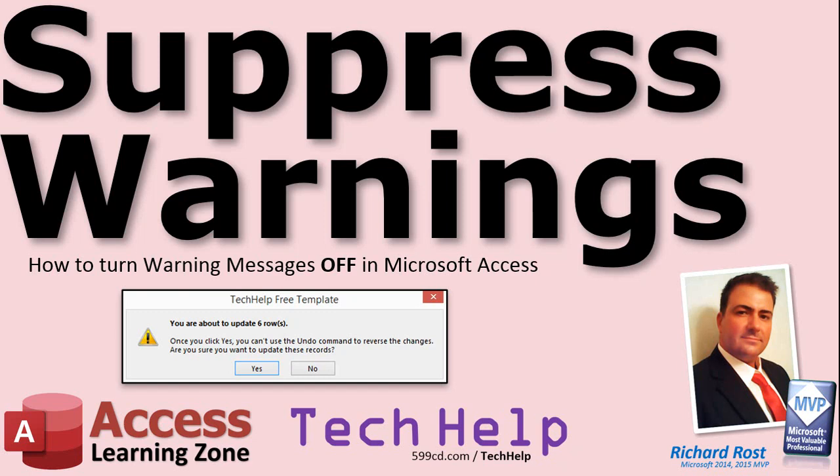Welcome to another Tech Help video brought to you by AccessLearningZone.com. I am your instructor Richard Rost. In today's video I'm going to show you how to suppress warnings, how to turn off those warning messages whenever you run update, append, make table or delete queries otherwise known as action queries in Microsoft Access.